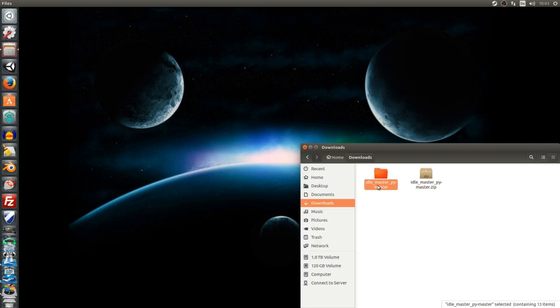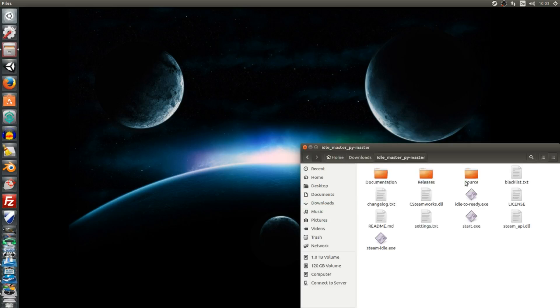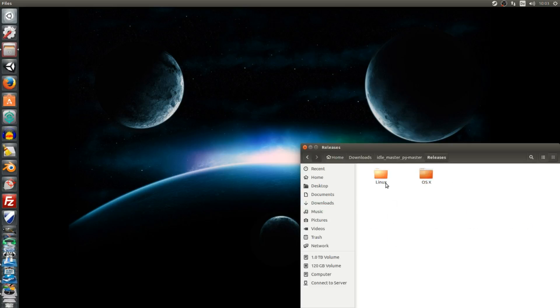Now you have to go to Idle Master, PY Master, Releases, Linux, then open Settings.txt.